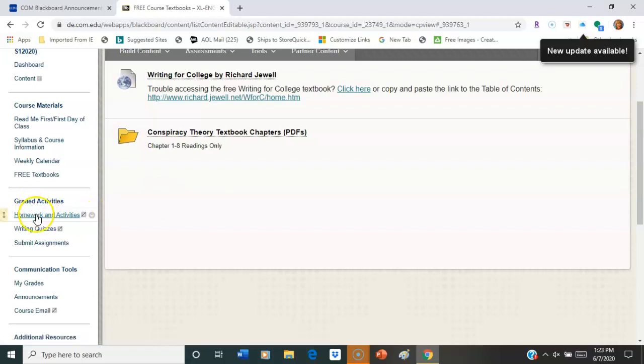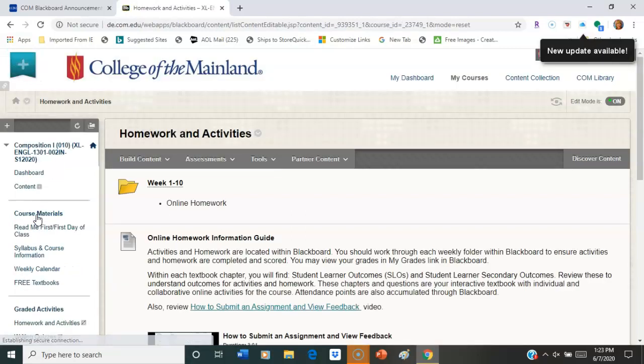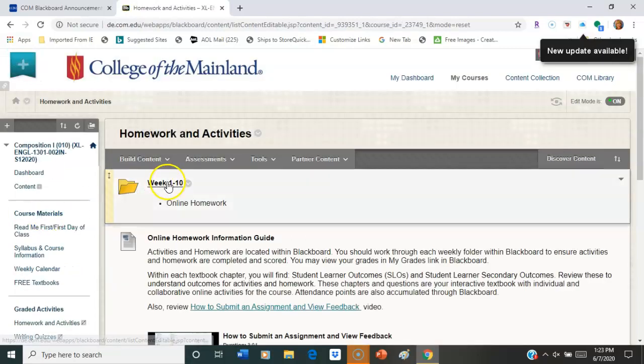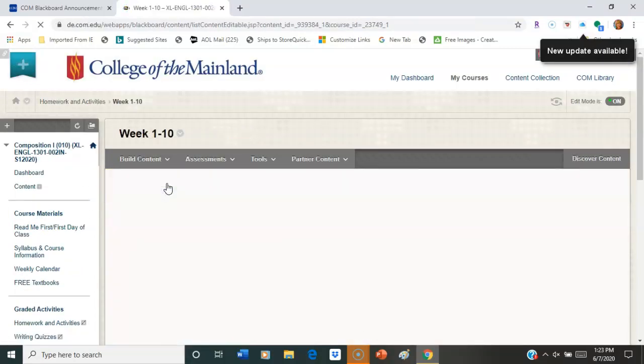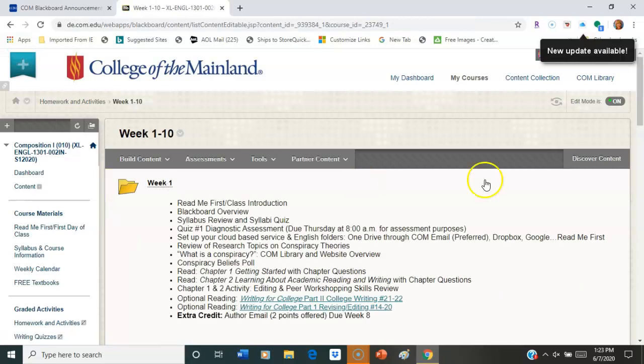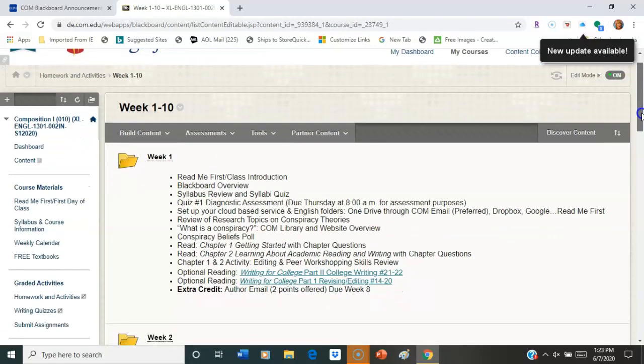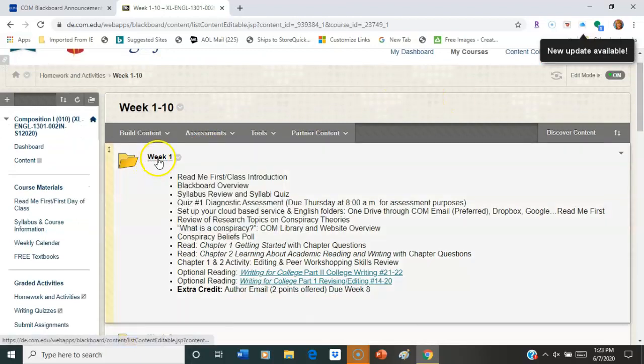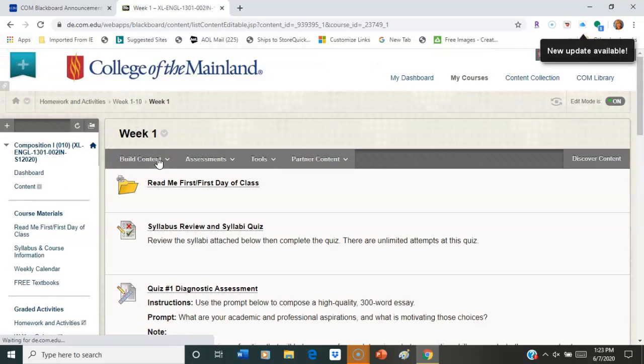All right. So next is your graded activities - homework and activities. This is the section that you want to pay the most attention to. It has our weeks in it. Some of you may be in a 5-week or a 10-week or a 16-week or something different. Okay. And it will just work through each of those. It's set up right straight through.